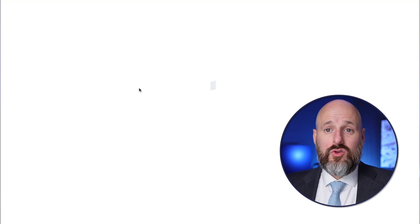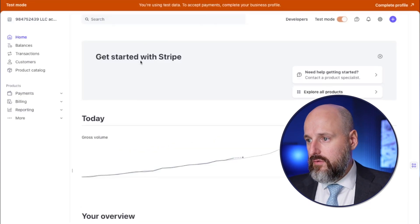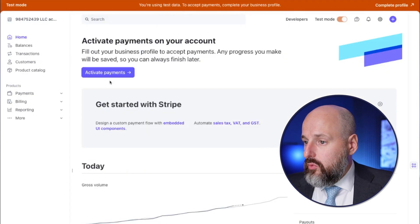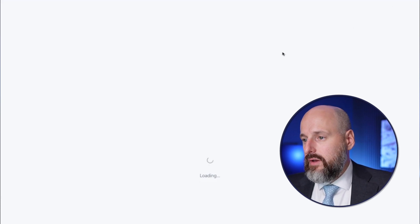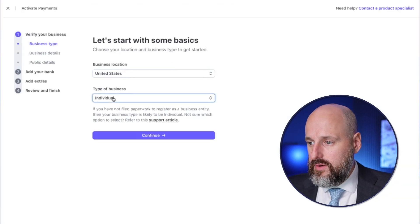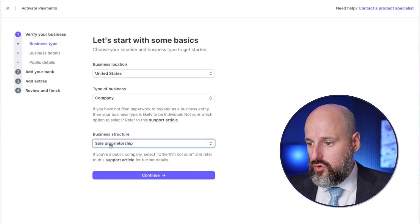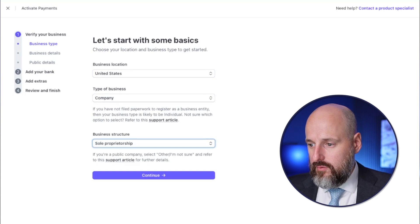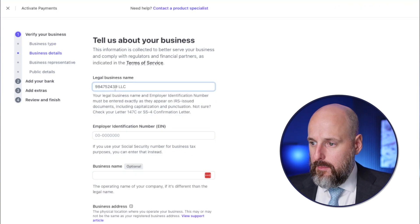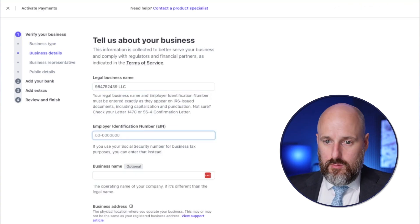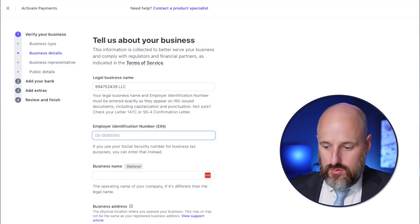Now we're going to do the application — upload the documents, provide the verification. I need to complete my profile. For type of business: company. Business structure: single-member LLC. Very simple stuff. Legal business name is already filled in, and the EIN number goes here.